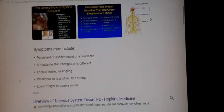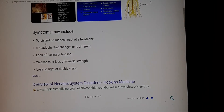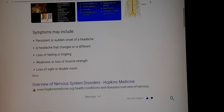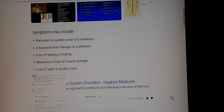Some symptoms of CNS disorders may include persistent or sudden onset of headache, a headache that changes or is different, loss of feeling or tingling, weakness or loss of muscle strength, and loss of sight or double vision.